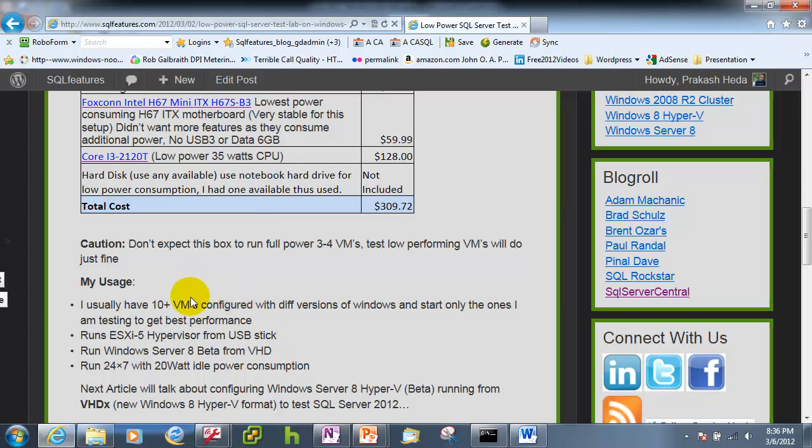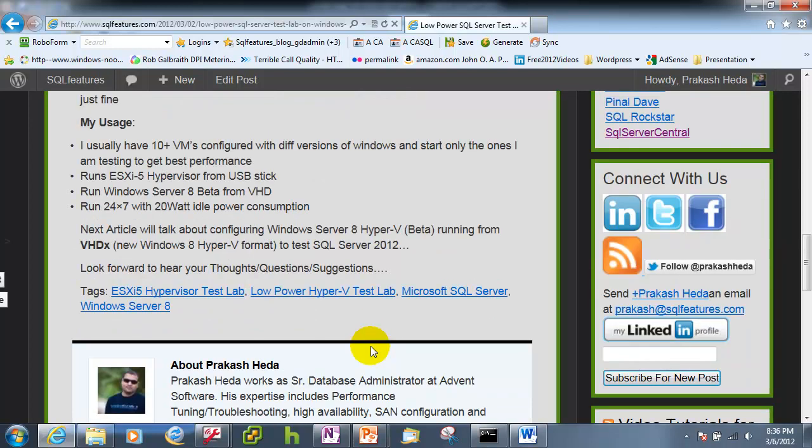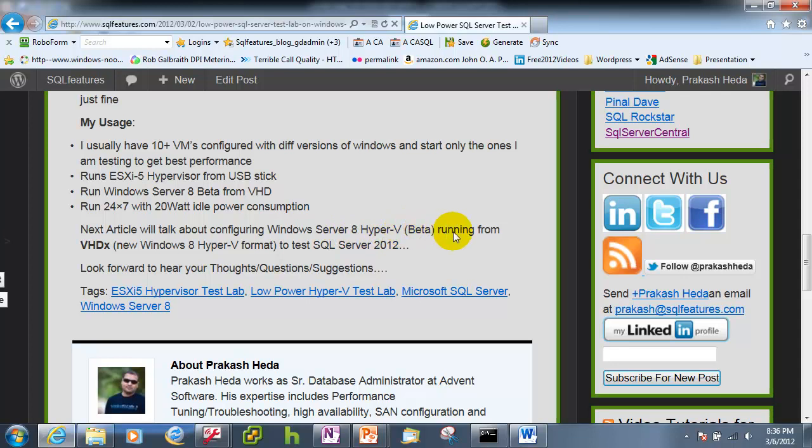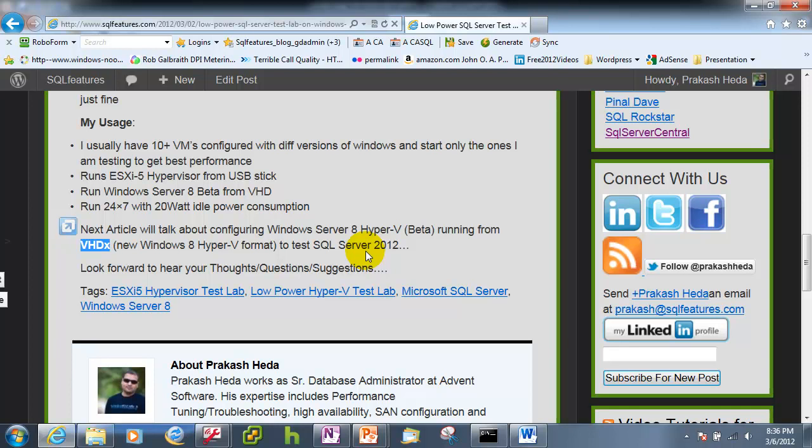This configuration can run 3 to 4 VMs at the same time not at a full load. Don't expect it to do too much because we are running a processor which is the latest processor but which has only two cores so it can run 3-4 VMs at any point of time which are not high performing otherwise you'll see some impact. So this is how I usually use this particular setup and as I discuss that in the next article we'll talk about configuring a Windows Server 8 Hyper-V Beta running from a VHDX.